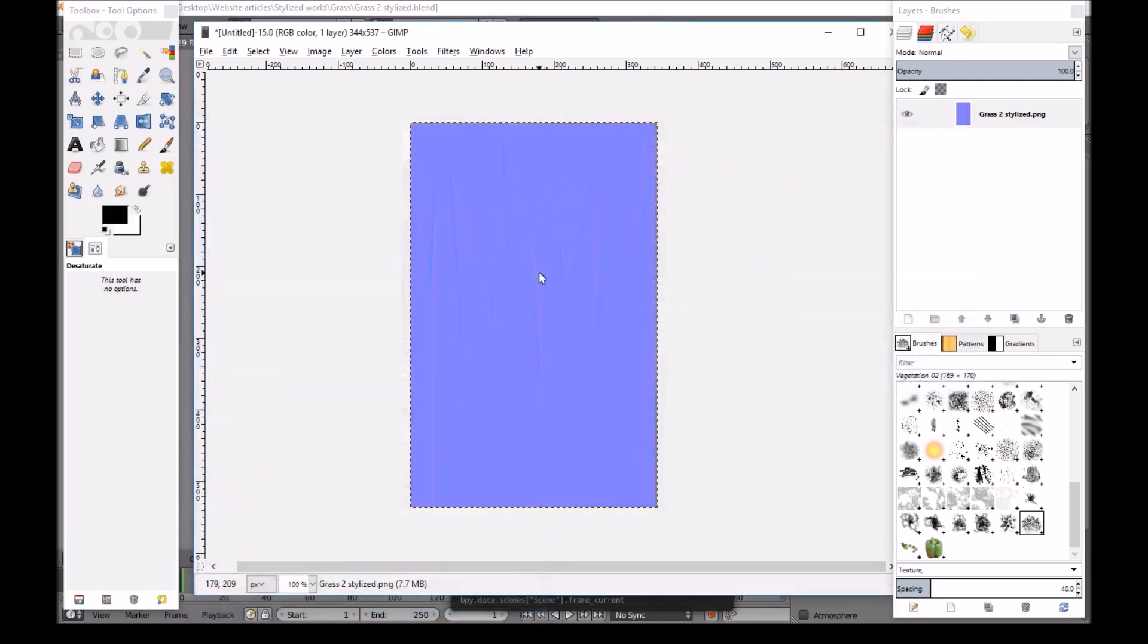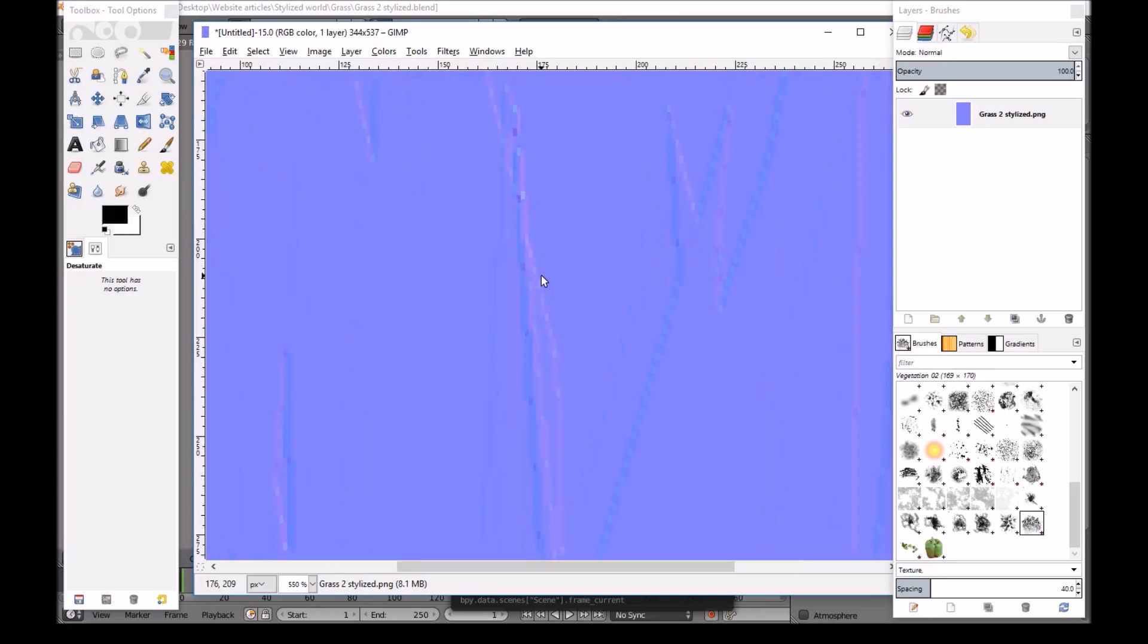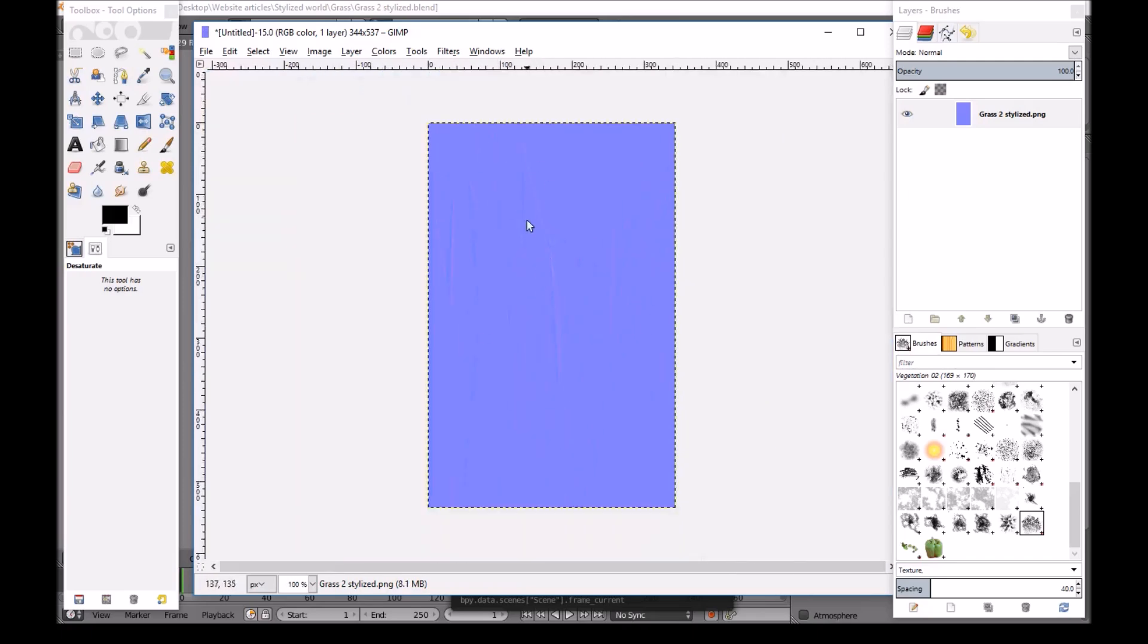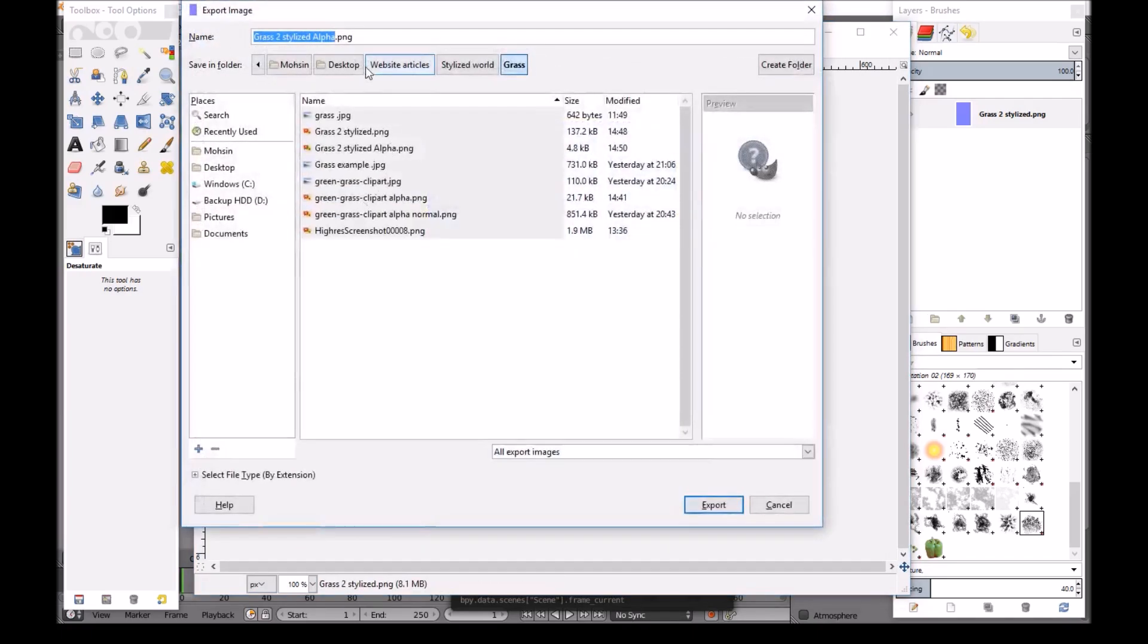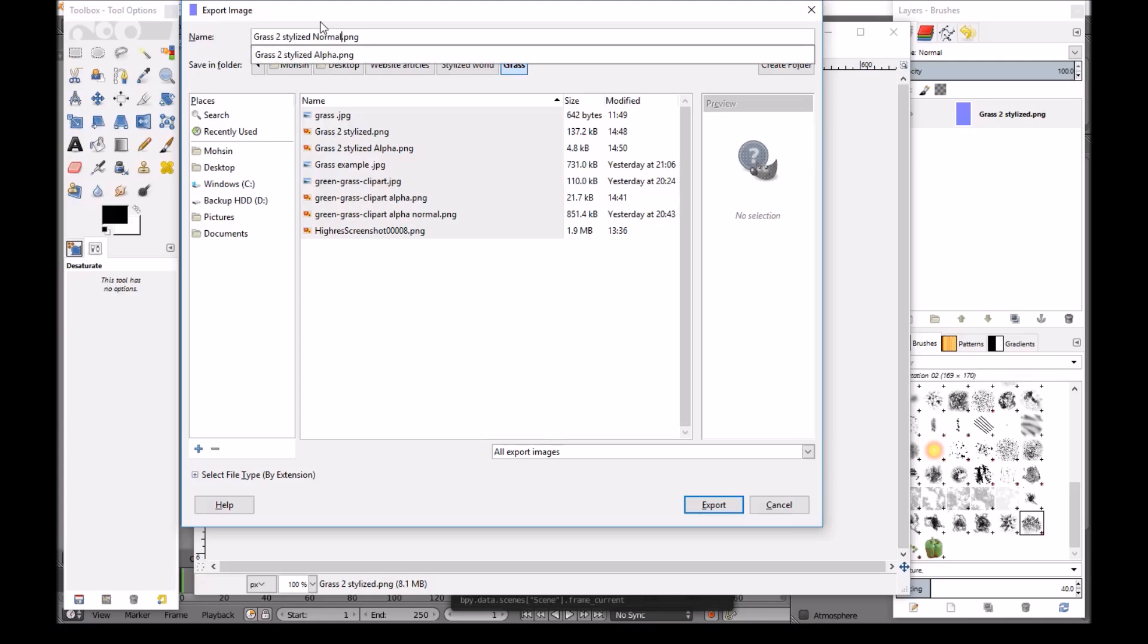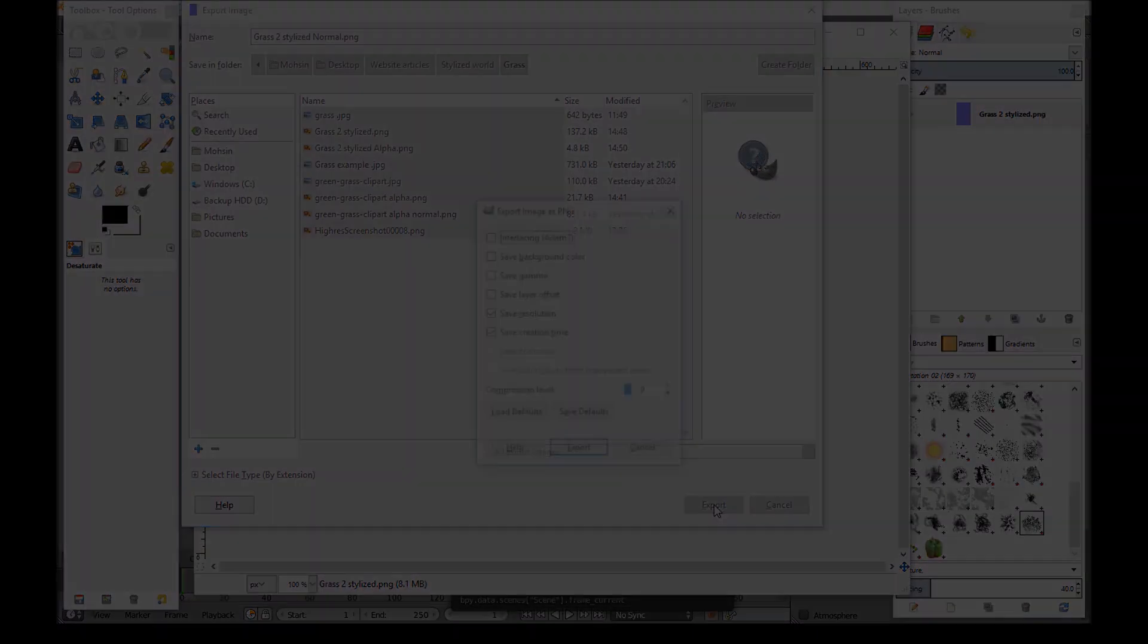Now we can File, Export as. And I'll keep, I'll delete the alpha now. And I'll call this Normal. Then we'll just export this.